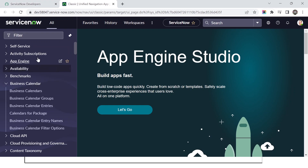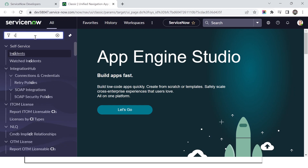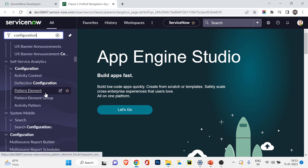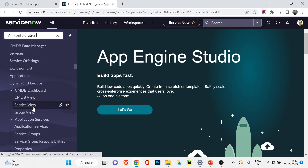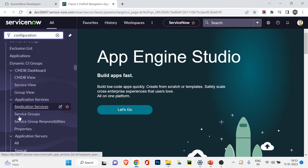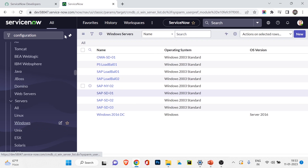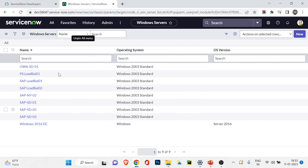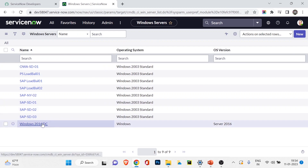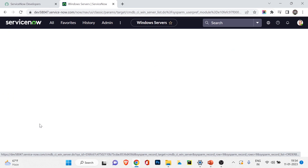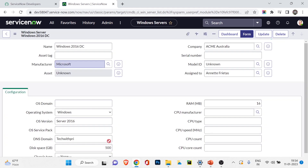Now I'm in my ServiceNow developer instance. From last session, we created a new CI. If I type 'configuration,' I get the whole CMDB application menu. I'll navigate to the Windows server we created — Windows 2016 DC. I'll open the CI in this tab; these are the details we filled in during the last video.